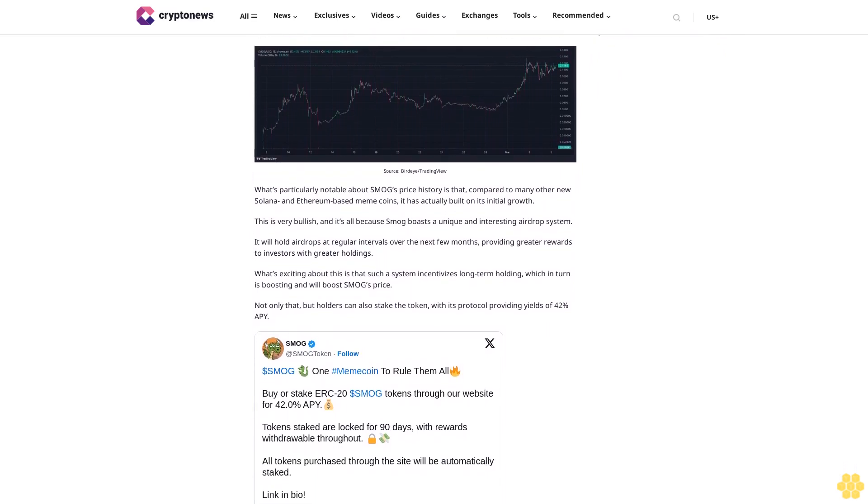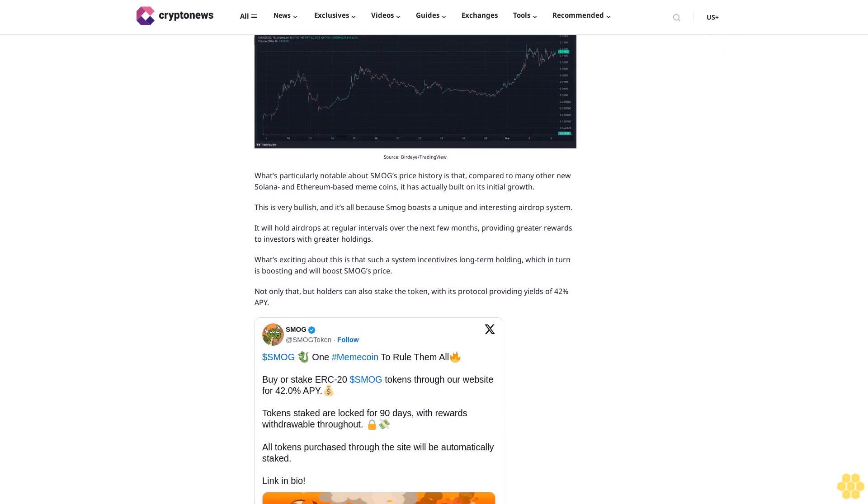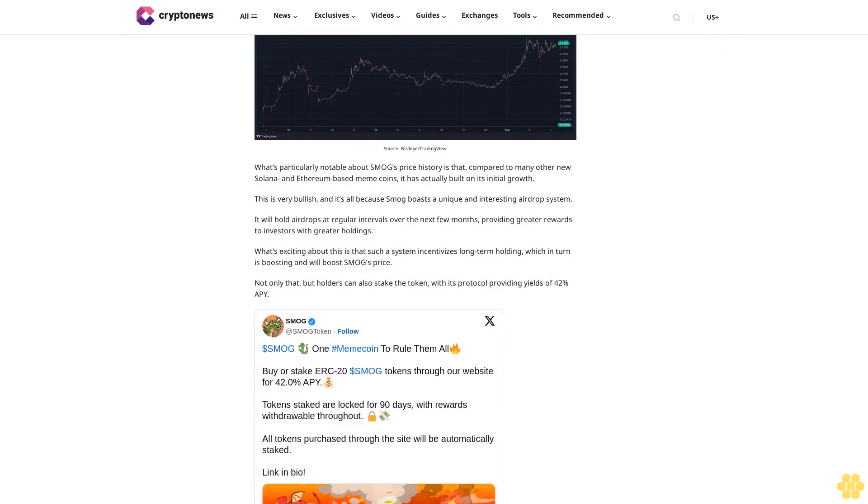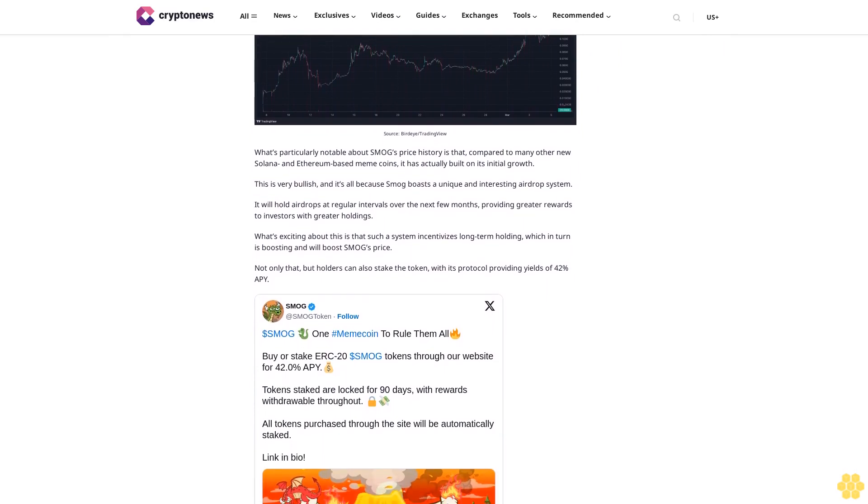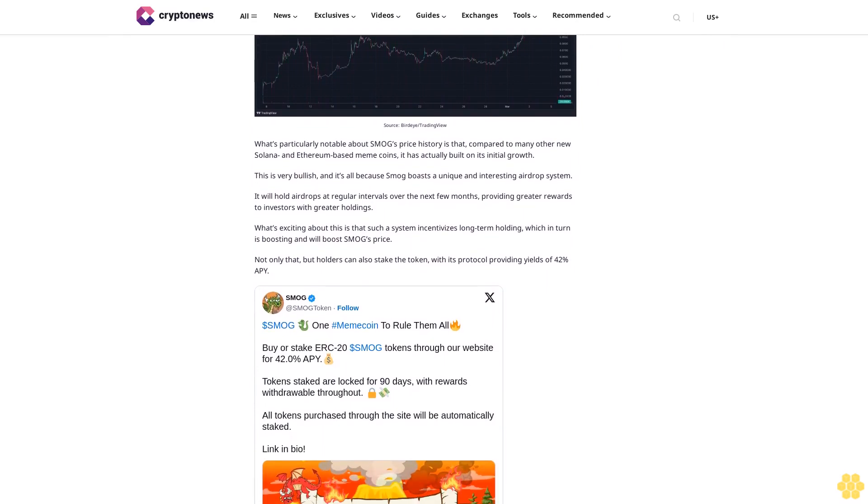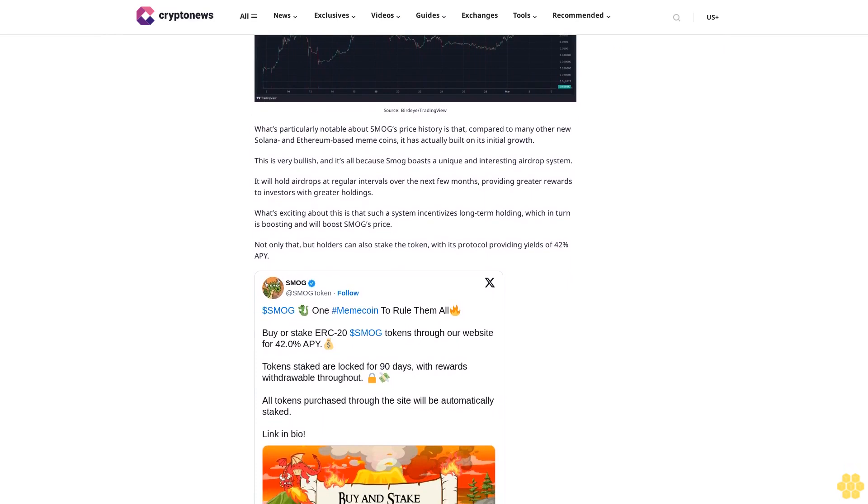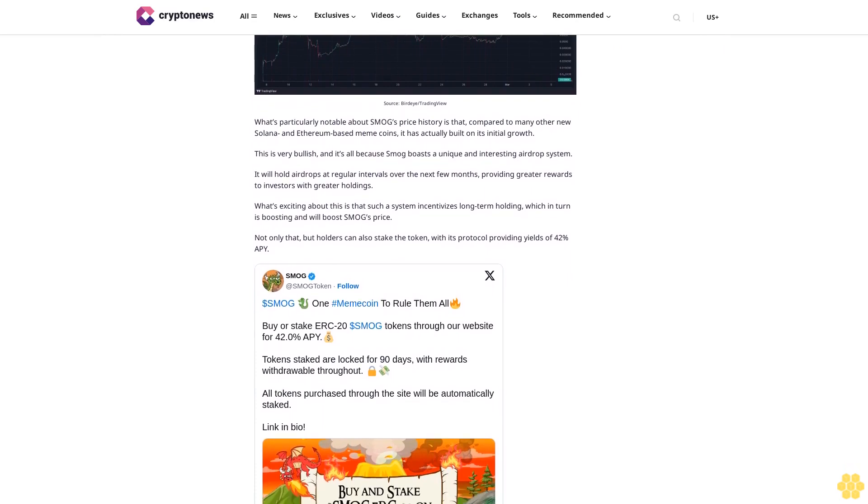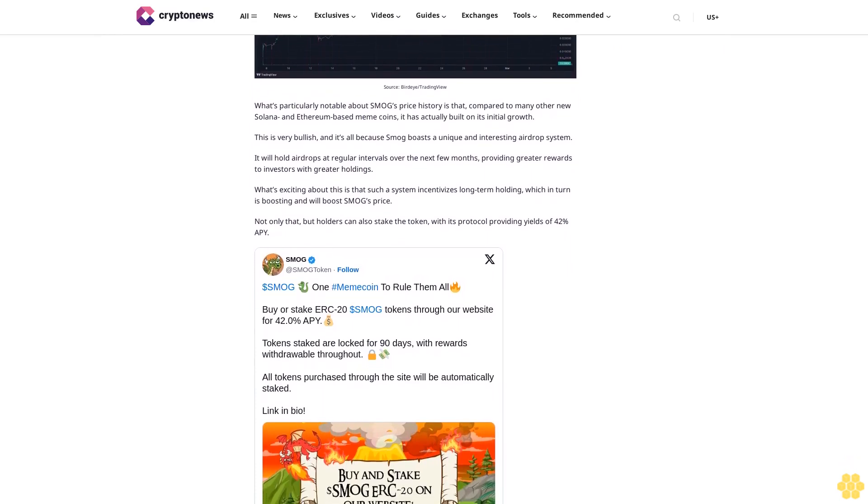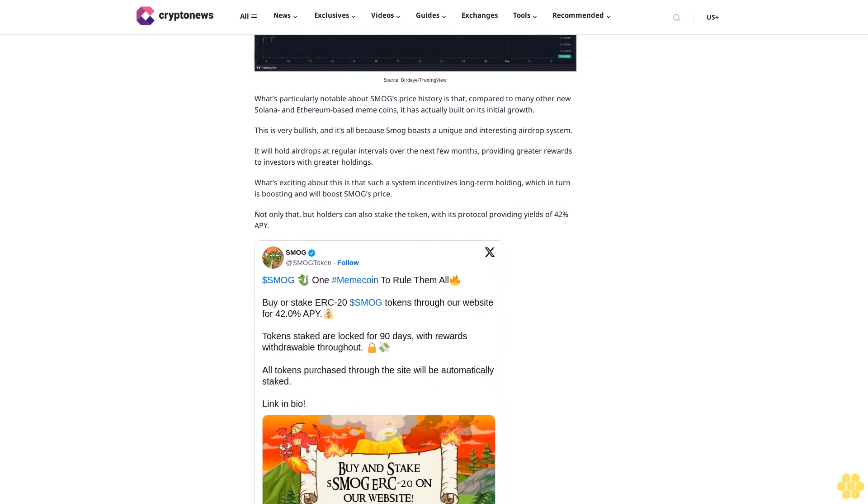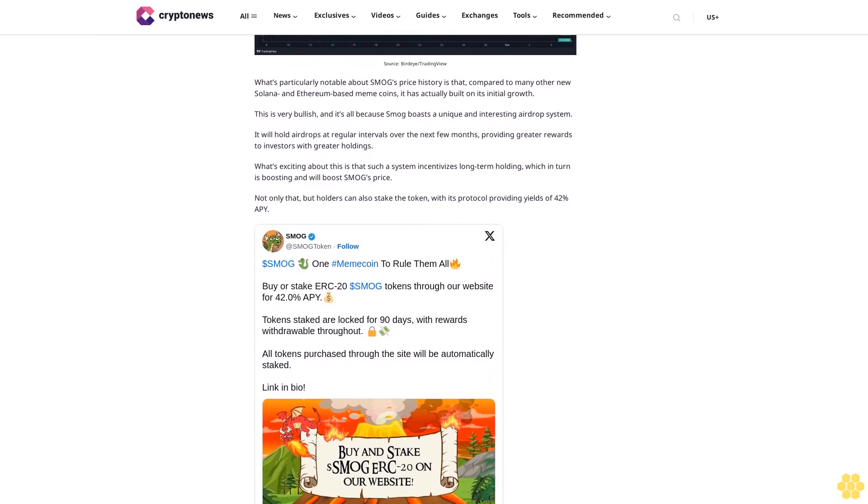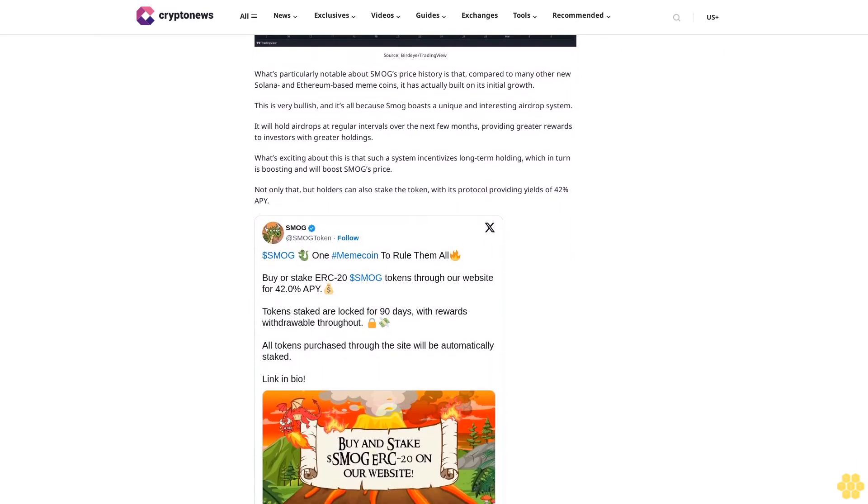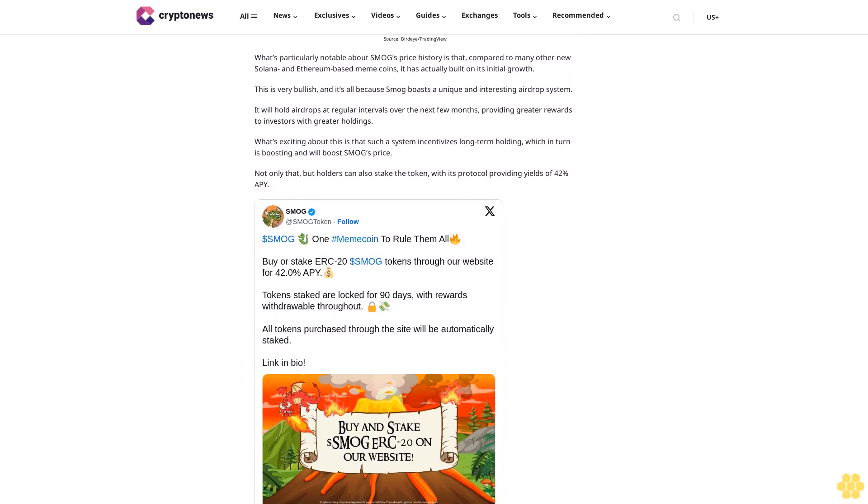What's exciting about this is that such a system incentivizes long-term holding, which in turn is boosting and will boost SMOG's price. Not only that, but holders can also stake the token, with its protocol providing yields of 42% APY. Again, this staking will encourage holders to keep tokens locked up, which in turn will reduce the coin's circulating supply and boost its price.